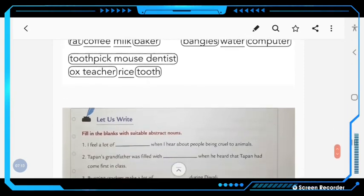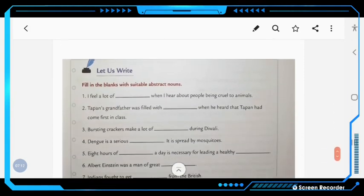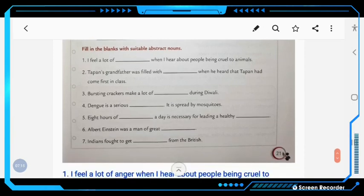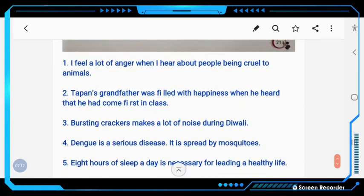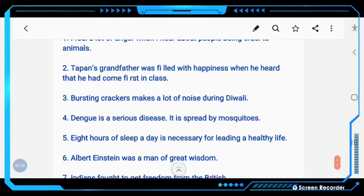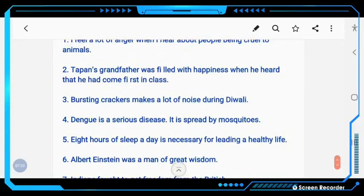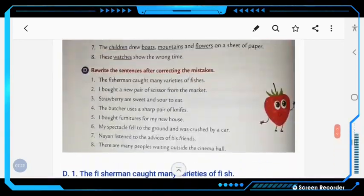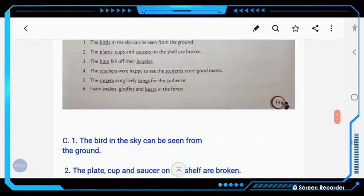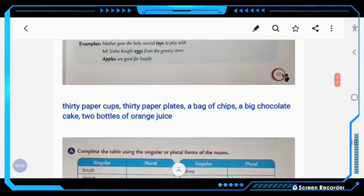Let's write — fill in the blanks with suitable abstract terms. I have mentioned the answers here; you can write them in your notebook. I think this video will help you. If you have any doubt, you can comment in the comment box. Thank you.